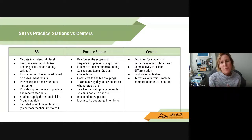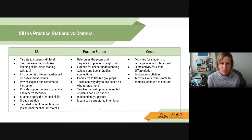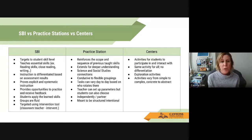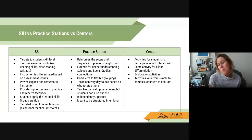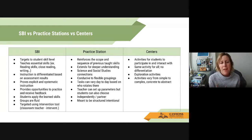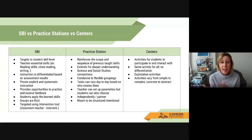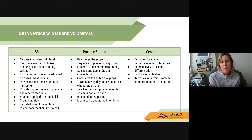Practice stations have some overlap with centers, but the key difference is that practice stations are meant to be structured and very intentional. They can be done independently or with partners. They reinforce the scope and sequence of previously taught skills — normally you're not introducing new topics. You're reinforcing things already taught, extending for deeper thinking, and making science and social studies connections. These groups are meant to be fluid; they don't always have to be the same groups every time, and the tasks can vary day-to-day.